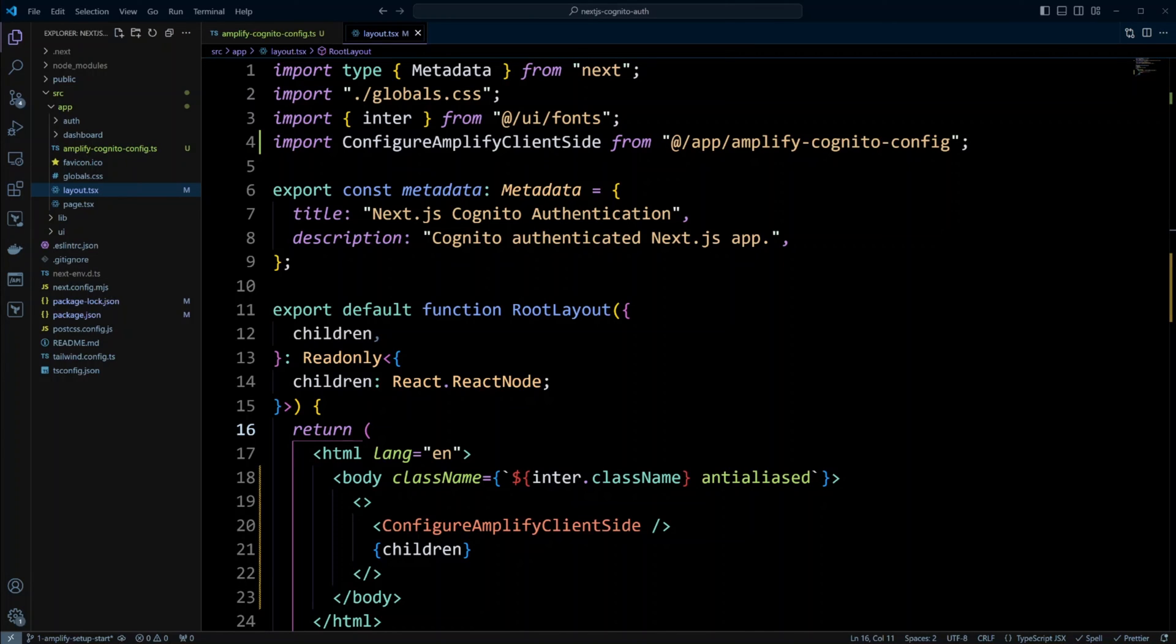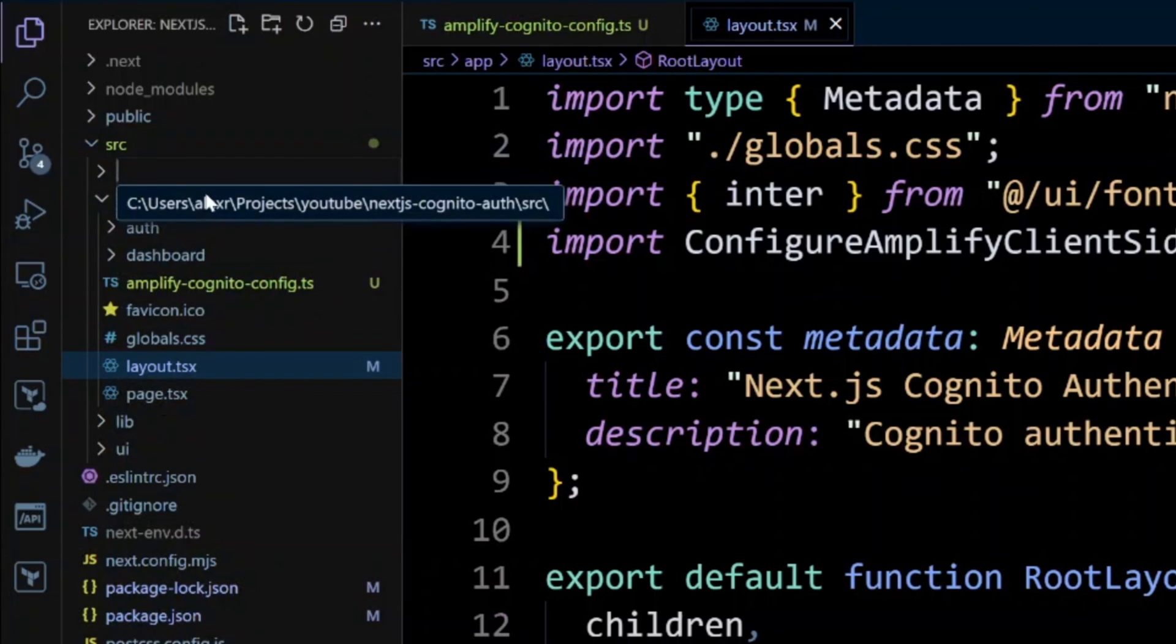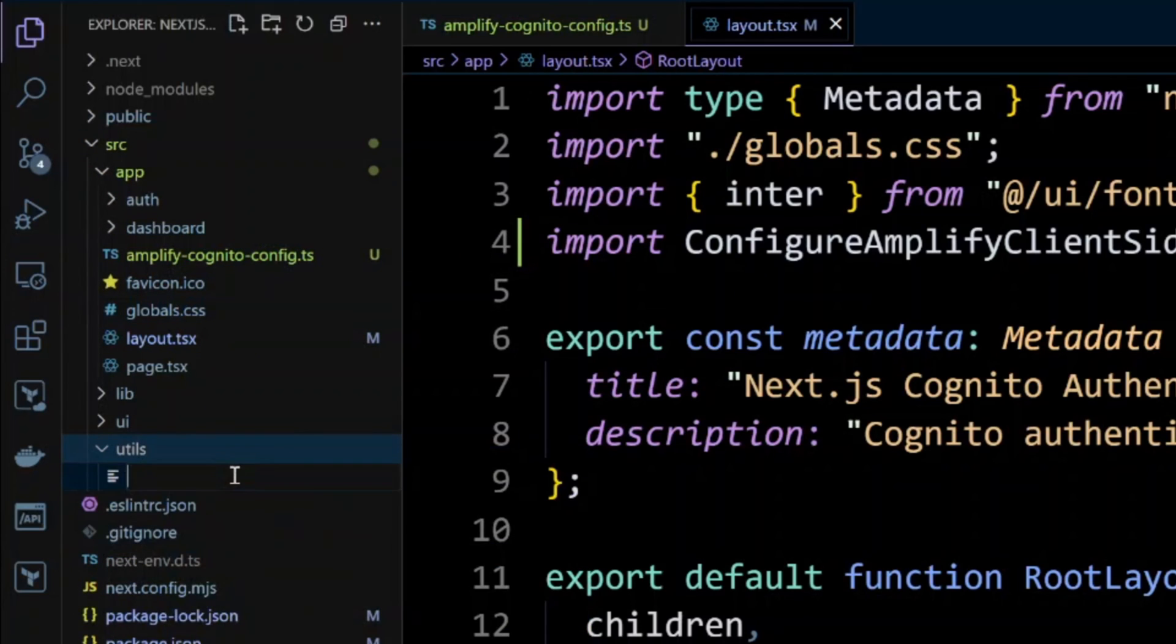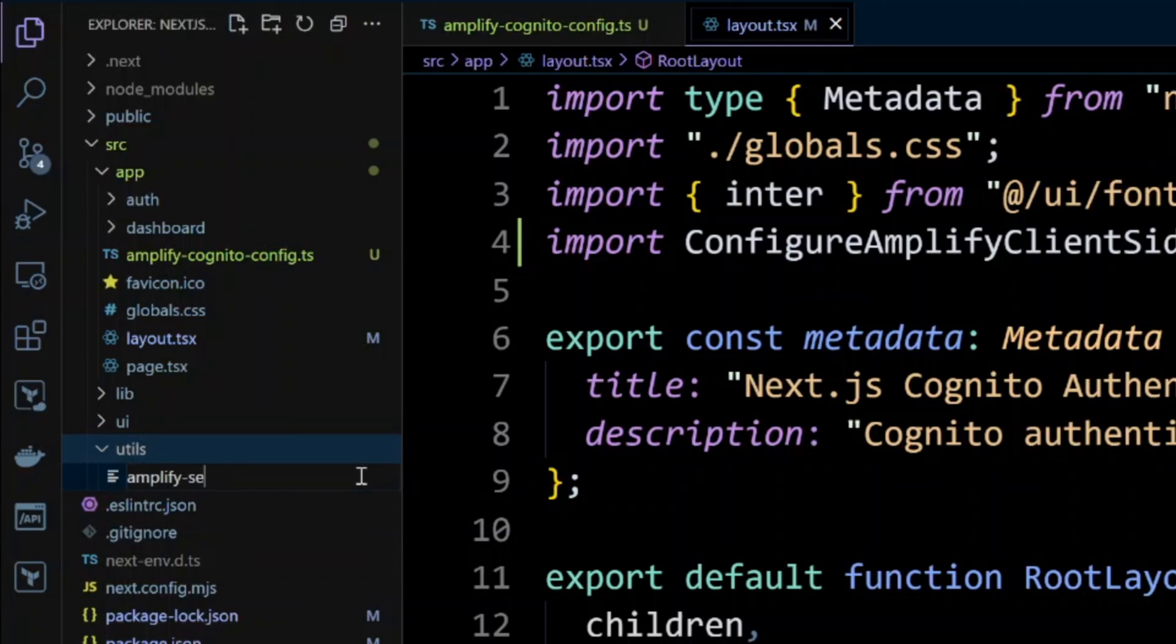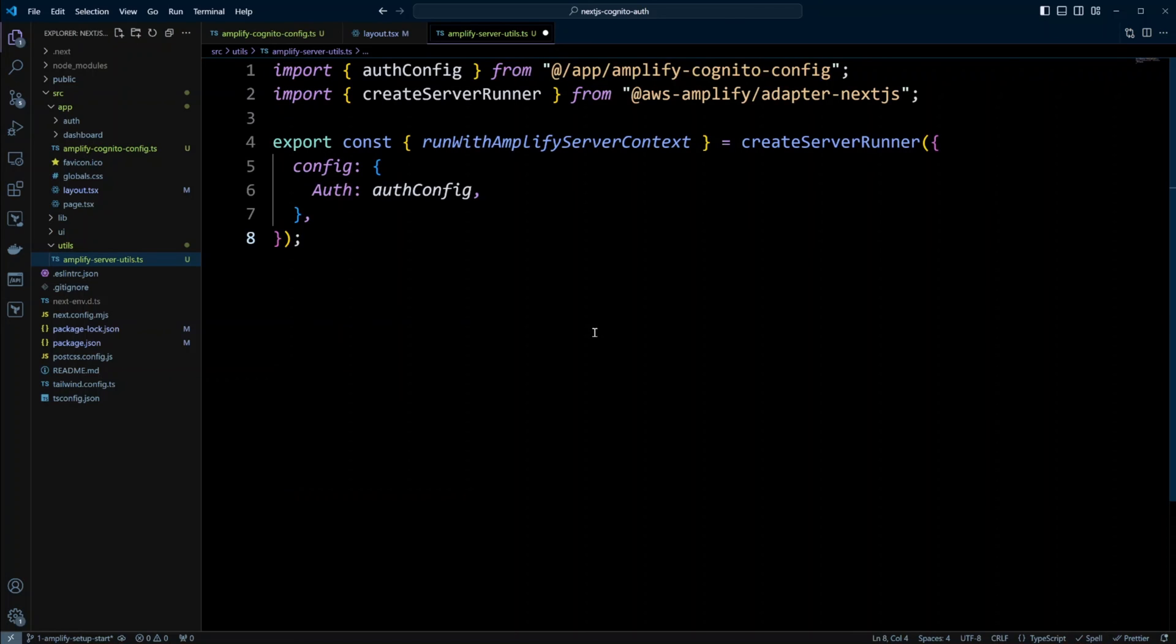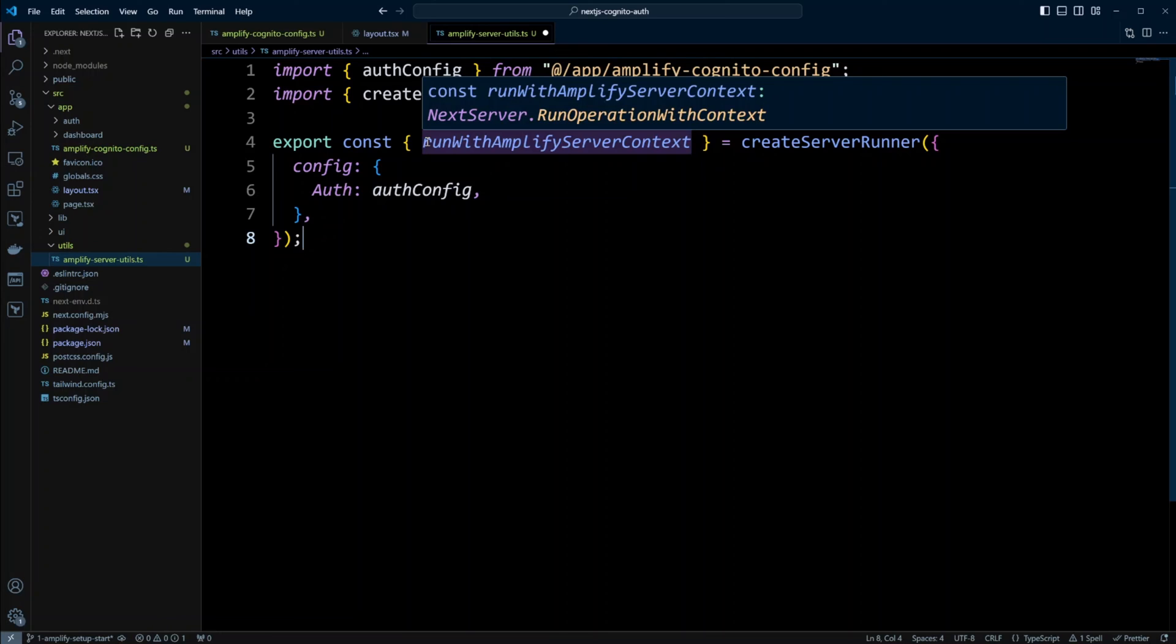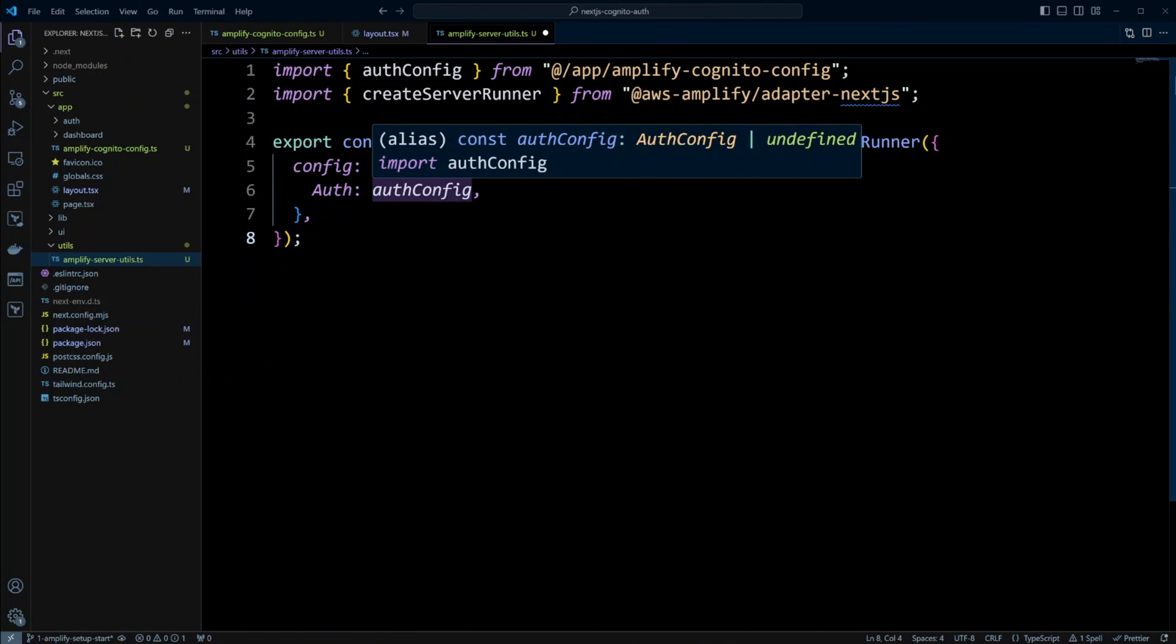Next, we need to configure Amplify library to run on the server side. So let's go ahead and in the src folder, we're going to create a new folder called utils. And in this folder, we're going to create a new file. And this file will be called Amplify server utils.ts. Let's go ahead and put the following code in here. We're going to be importing auth config from our Amplify Cognito config. And we are going to import create server runner from AWS Amplify adapter Next.js. And what we're interested in is actually running with Amplify server context. So we're going to export this and we're going to be creating server runner with the config that we just created.